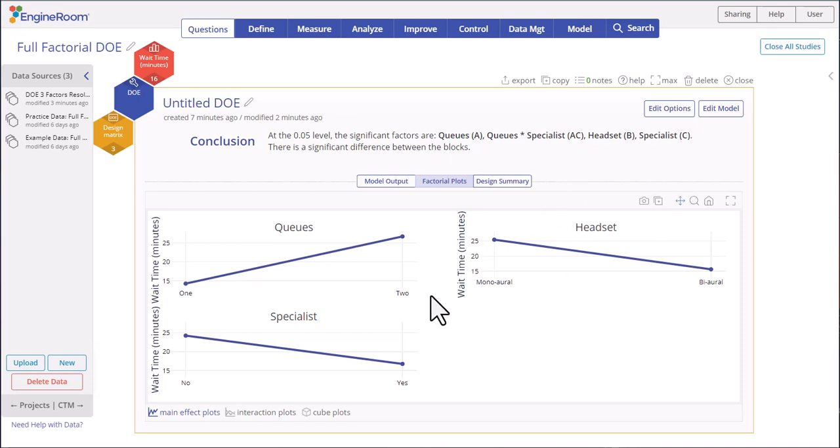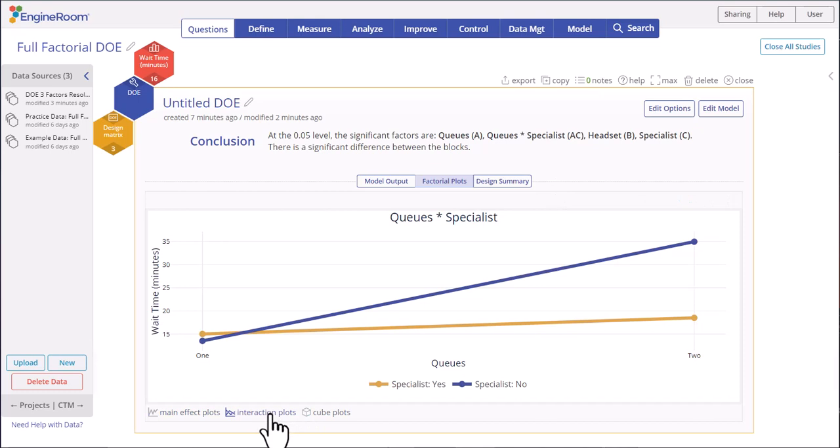Click on the interaction plot link to see the AC interaction plot. Here we see that wait time is minimized when there is one queue. At this level, the difference between having or not having an extra specialist is negligible.